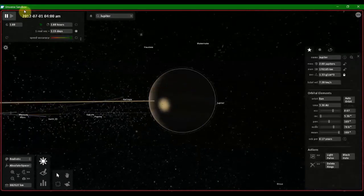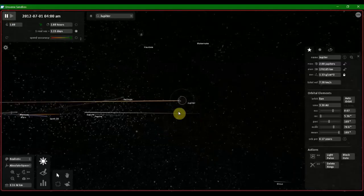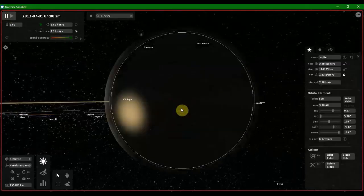As you guys can see the impact area. Also, Jupiter moved closer to the sun.